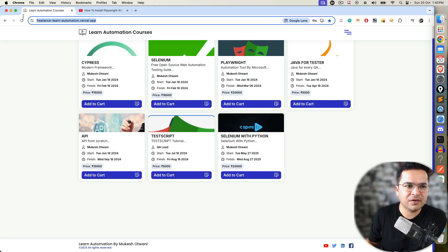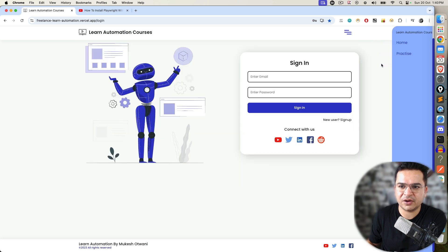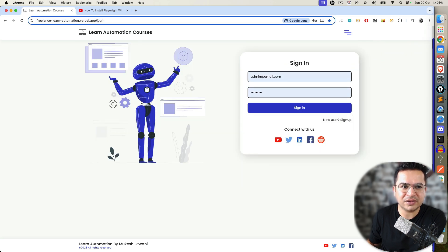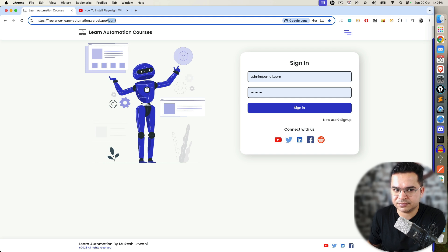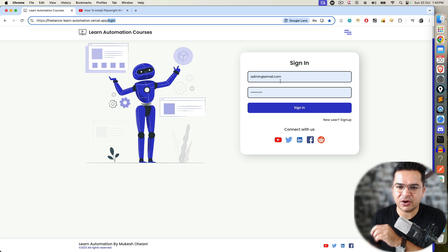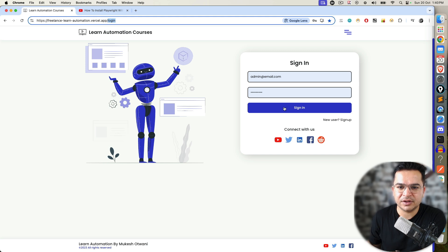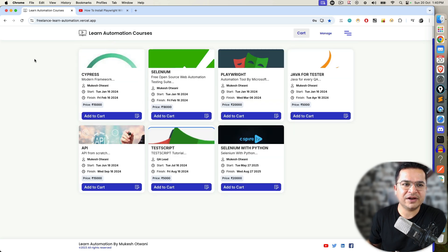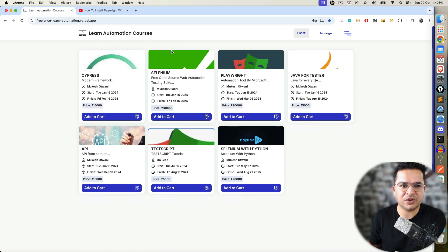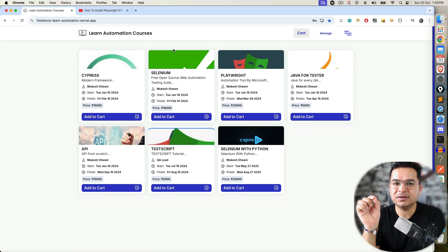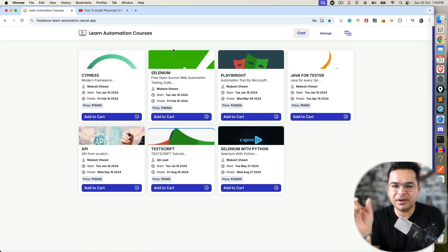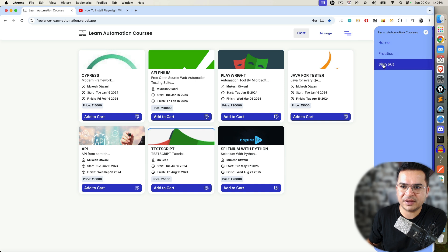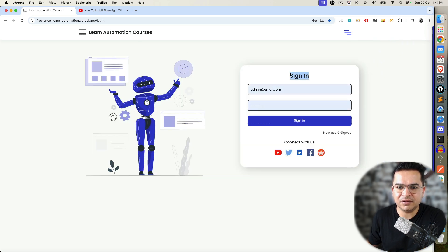Scenario number two: once you land on this page, click on this navigation, click on login, and you have to verify whether you are landing on the right page—assertion number one. Then you have to enter the credentials. I will give you these in the comment section or description. It's admin@learnertest.com, password is admin@123. The moment you sign in, you have to verify the welcome message. If you scroll up, you can see 'Welcome Admin Manager to Learn Automation Courses.' Verify the welcome message is coming and you can verify the welcome keyword. Once that is done, click on sign out and again verify that after sign out we are getting the sign in button.